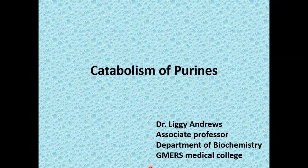Hello students, today I am going to talk on catabolism of purines.